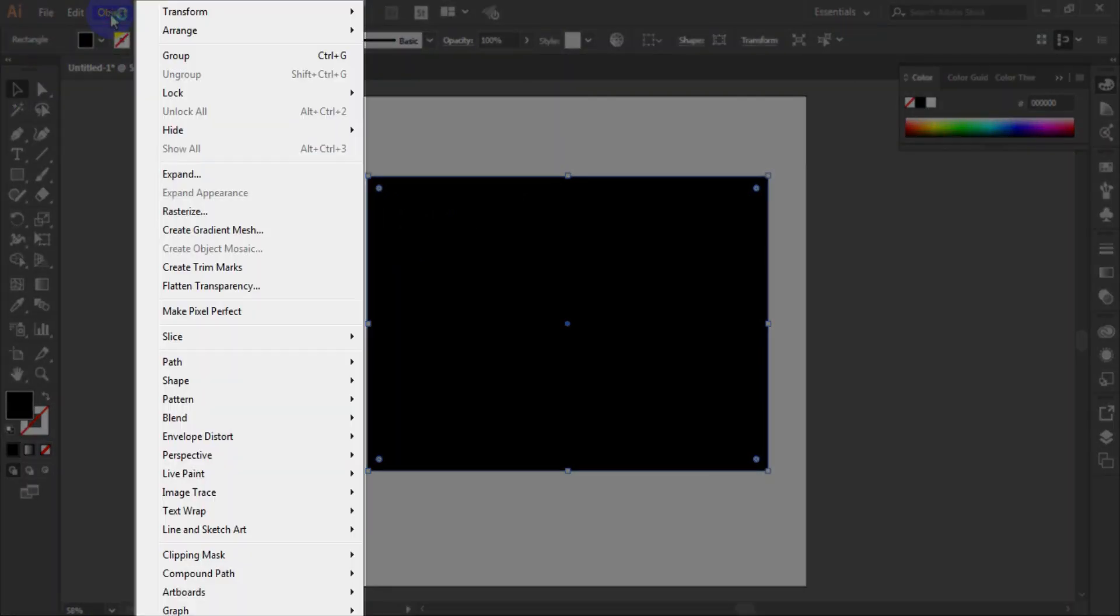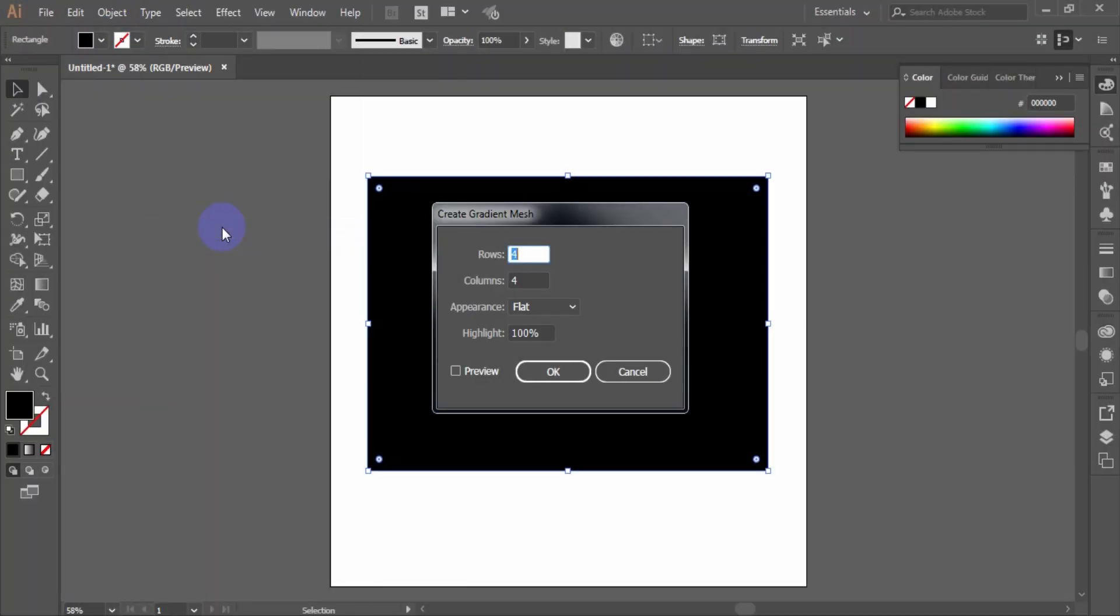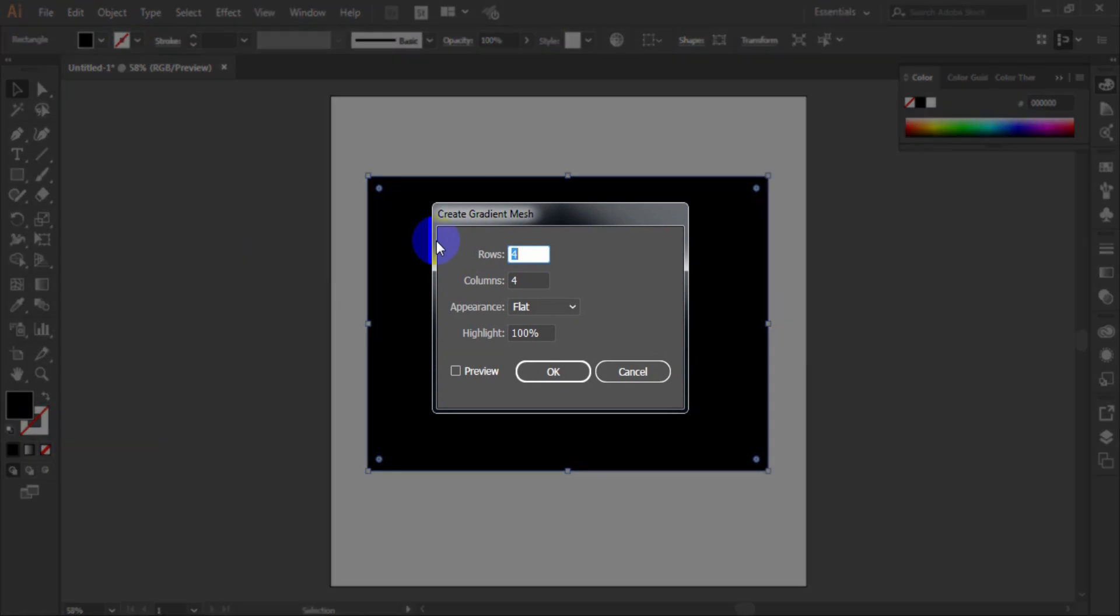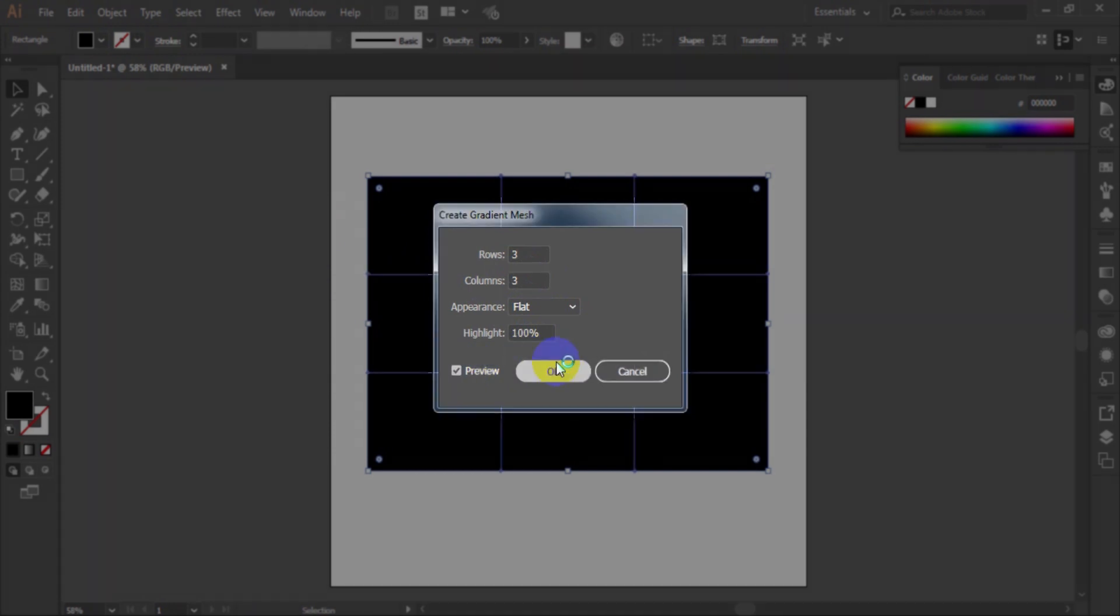Go to object, create gradient mesh. In the dialog window, set the number of rows and columns equal 3.